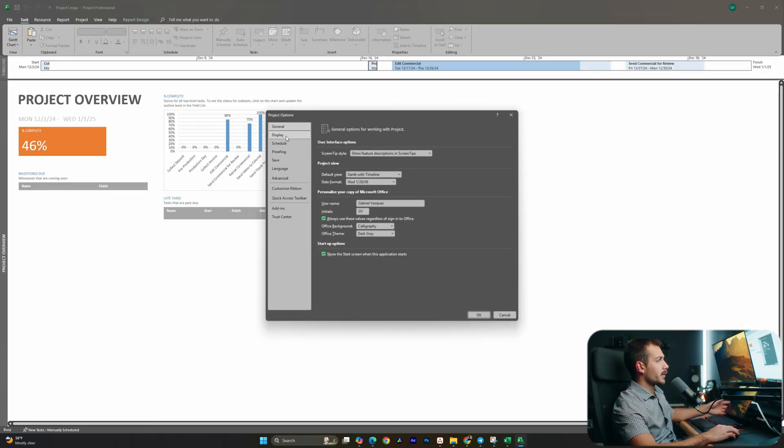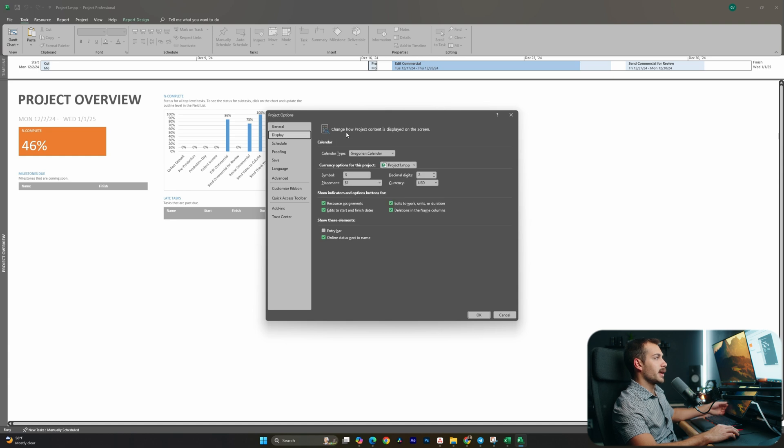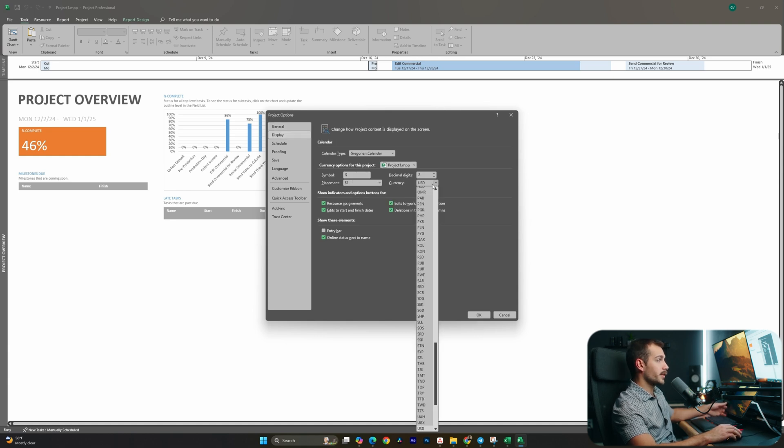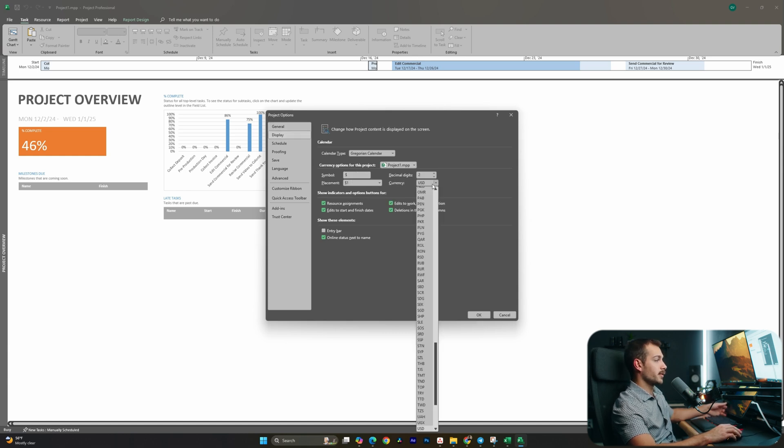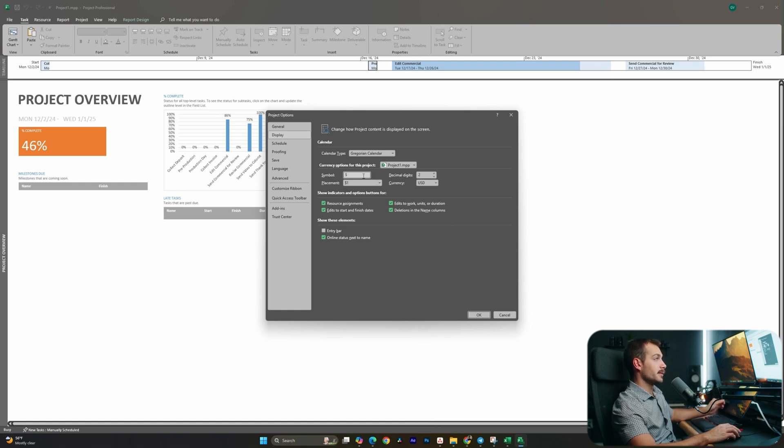First up, I can click down to Display. We're going to have options here for currency. For example, I could change this to pounds, euros, rupees, anything like that, and we could also change our symbol.